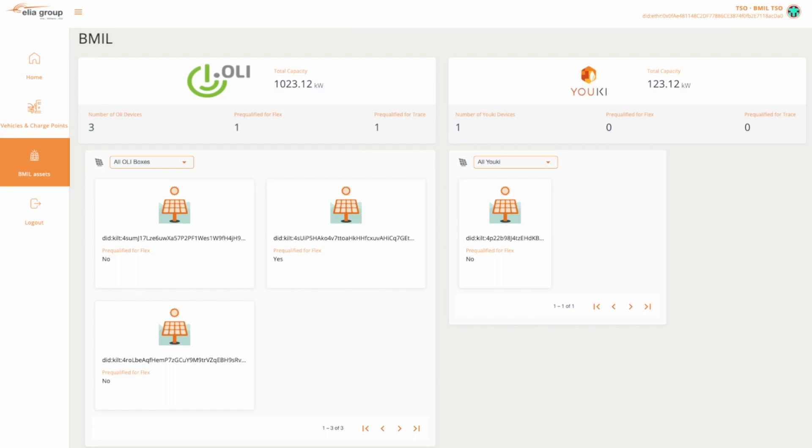Hello, I would like to now demonstrate how an OLI-Box device, which is registered with our Energy Web dashboard, can receive Energy Web role credentials to allow it to participate in use cases such as flexibility and green charging.